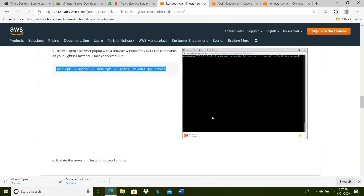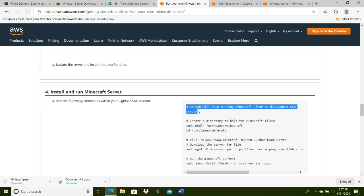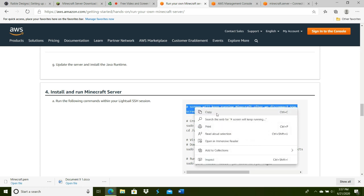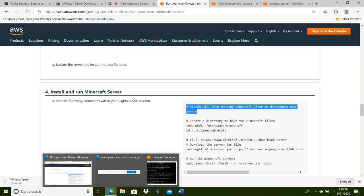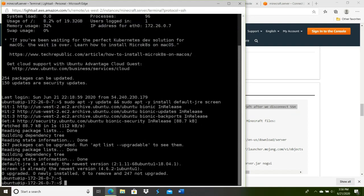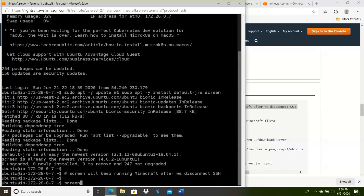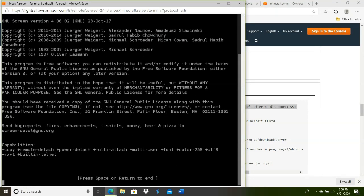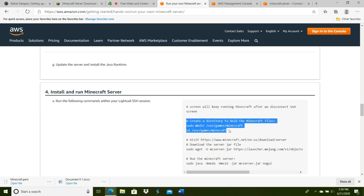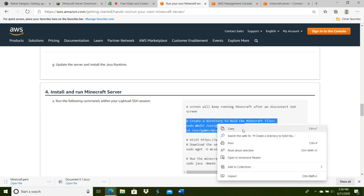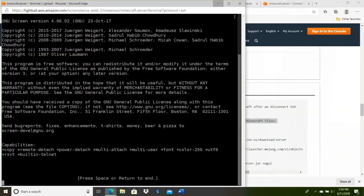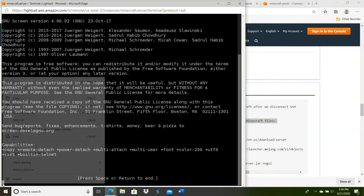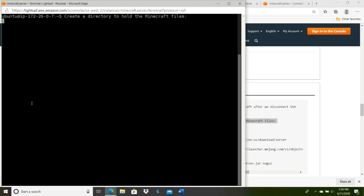Go ahead and minimize that again, scroll down. Copy this—all we have to do is run all of these commands. Go back and paste that. Press Base or Return to End. Basically, what that means is that once we close that window, Minecraft will still keep running. The system holds the files.